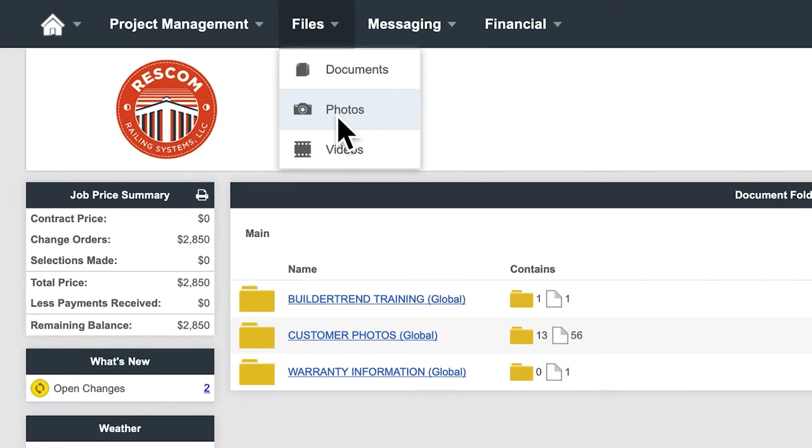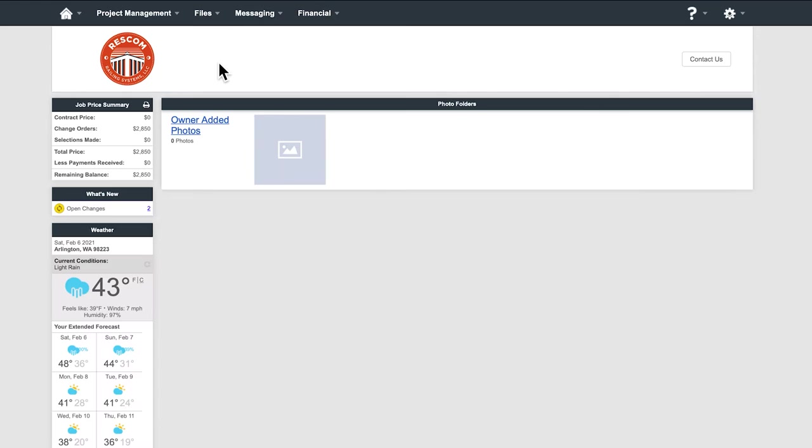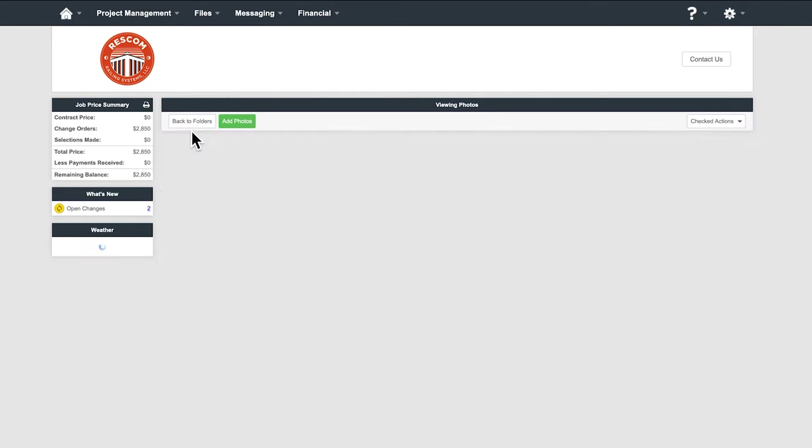Photos. This is where all photos, including the ones that you upload for us, will be stored and accessible for your project.